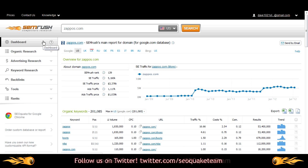Now, since I've already made a query for zappos.com, I'm automatically brought to the domain overview. Choosing Dashboard will always bring you back to this report whatever domain or keyword you've chosen to analyze.